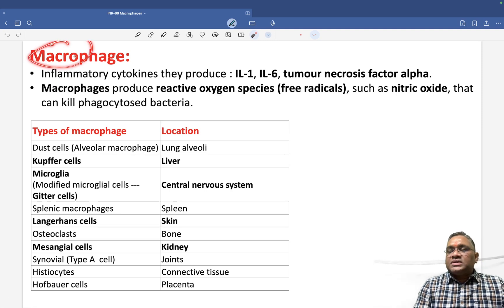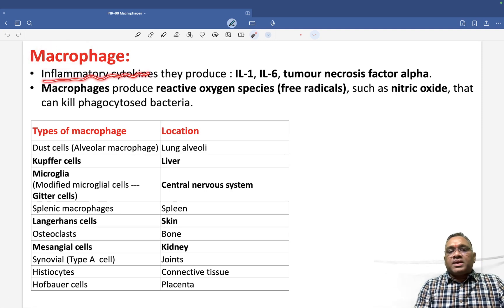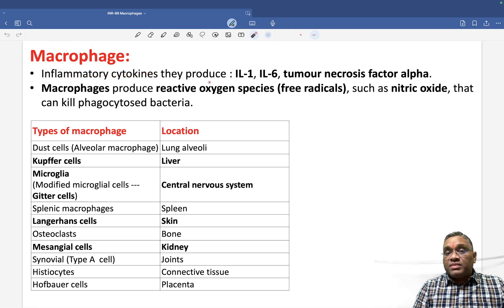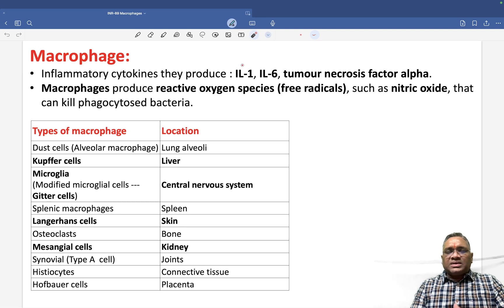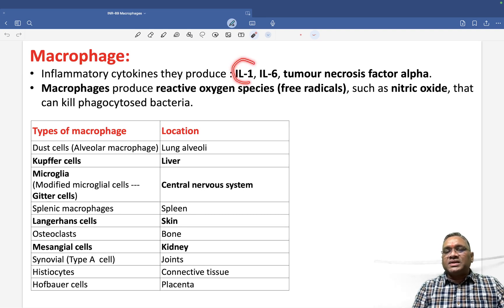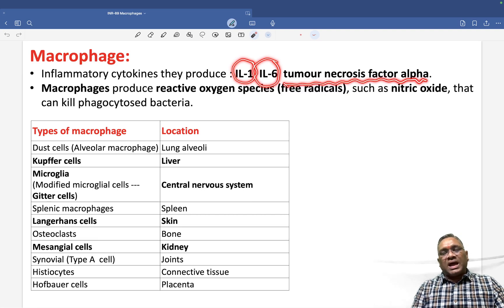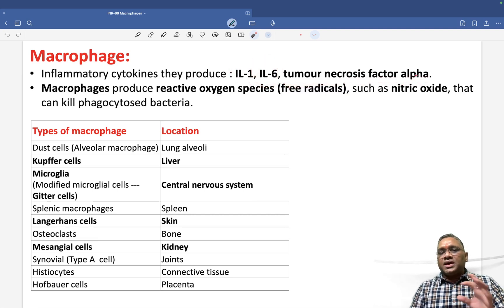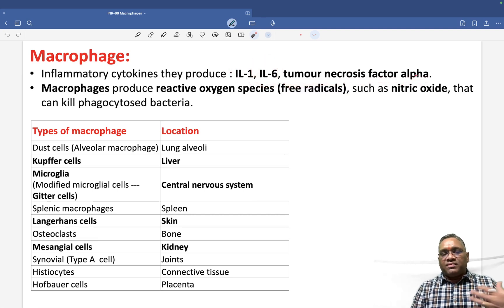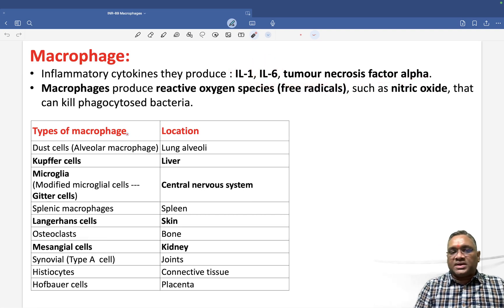Macrophages are inflammatory cells and they produce inflammatory cytokines. They release several types of inflammatory cytokines; the important ones are IL-1, IL-6, and tumor necrosis factor alpha. These are the key cytokines released by macrophages.